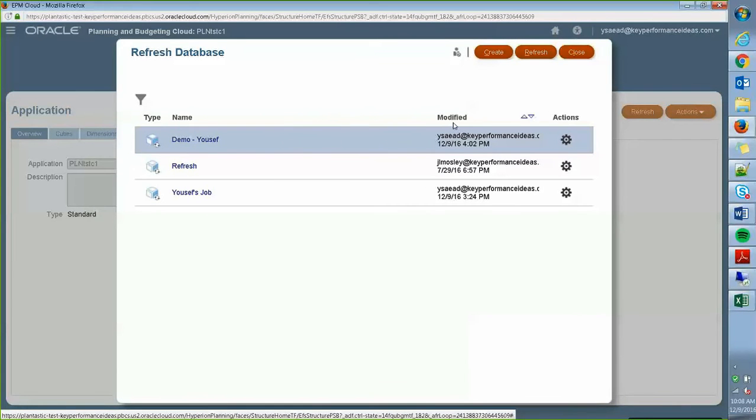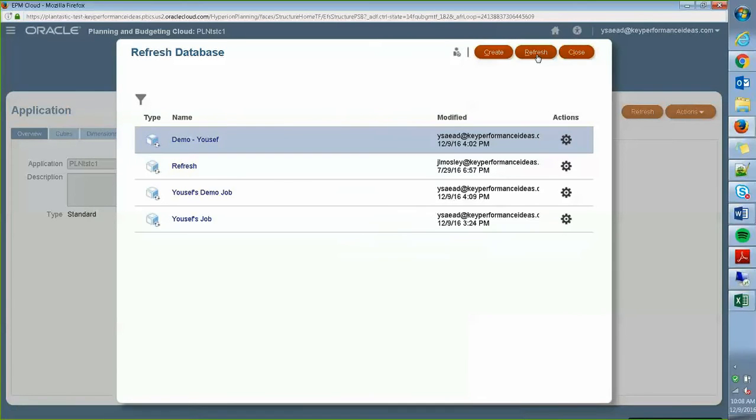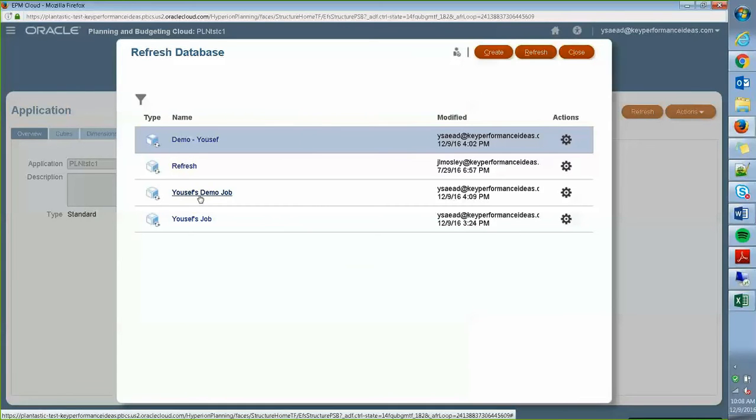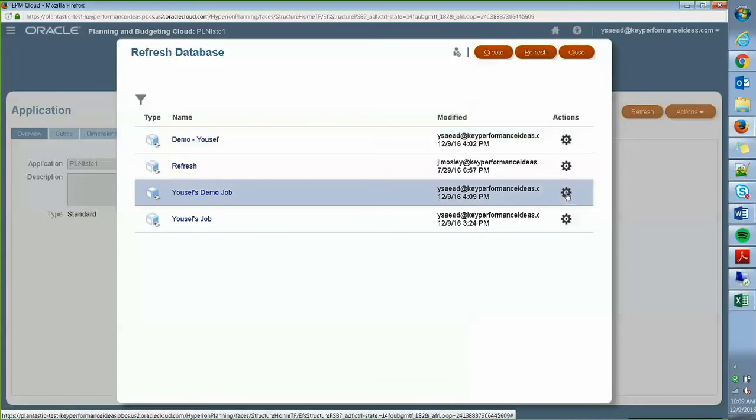It's not showing right now because I need to refresh that. So refresh. And now here there's a Yusef's demo job that I have just created.